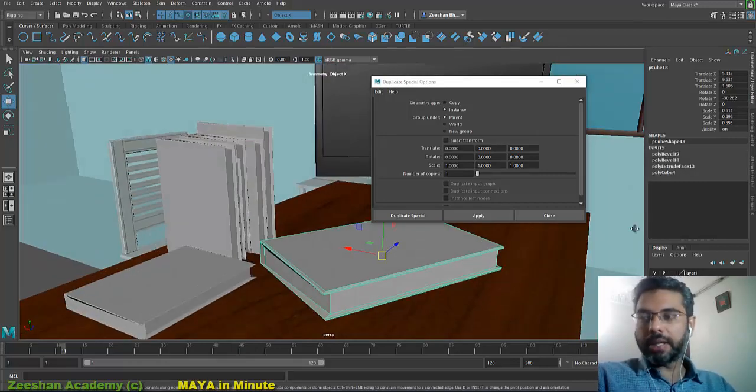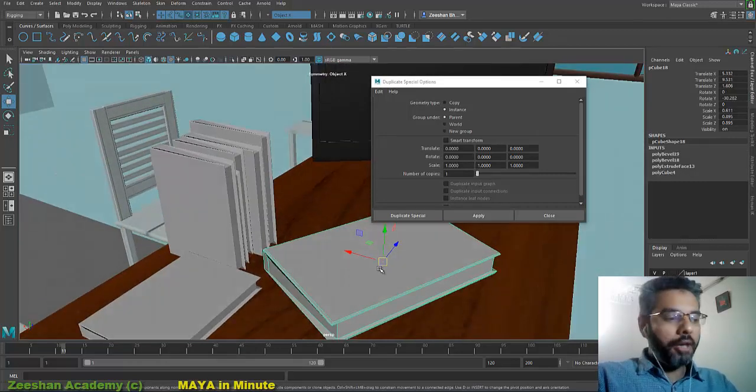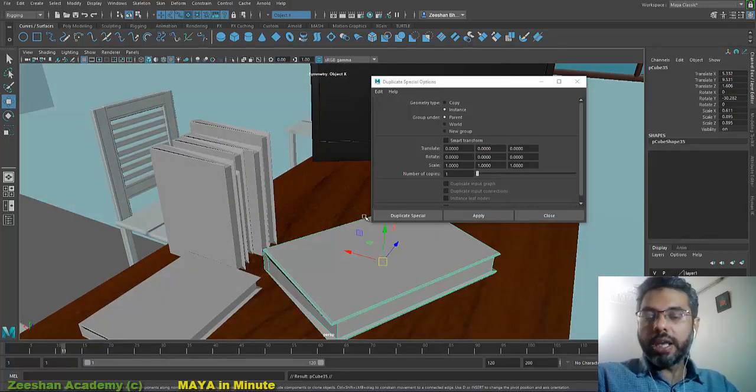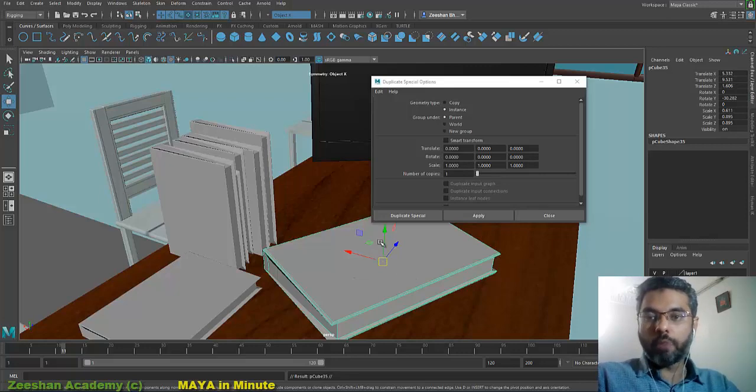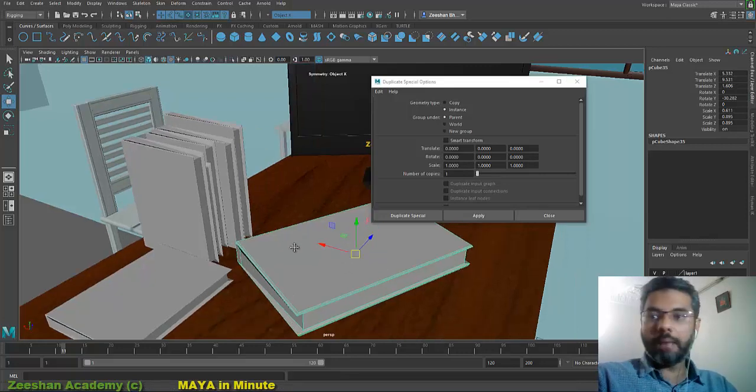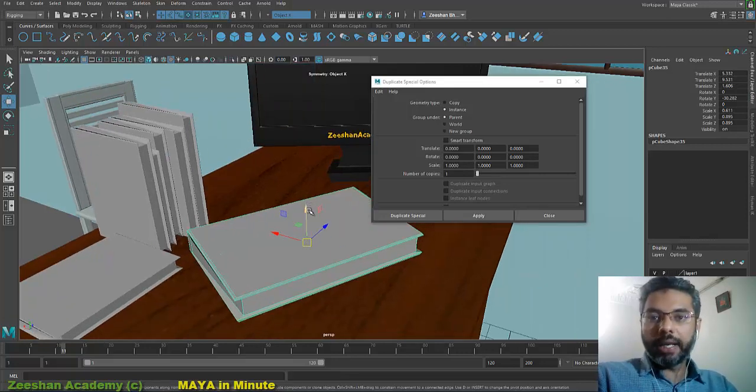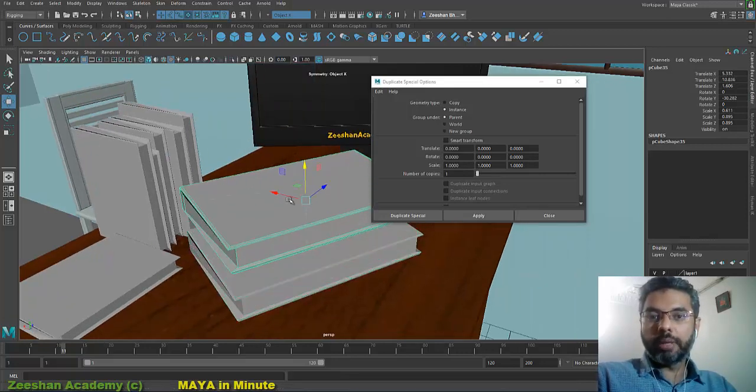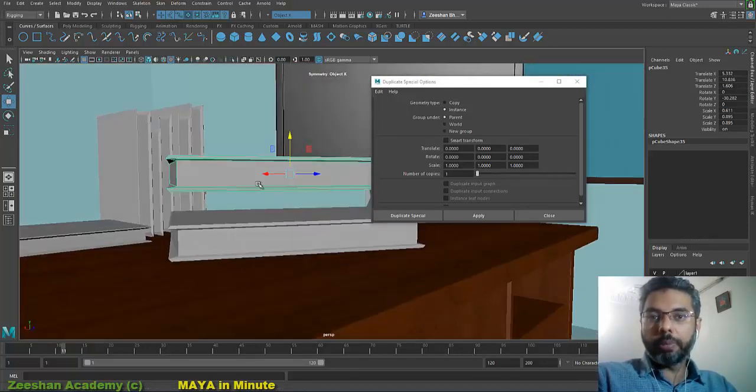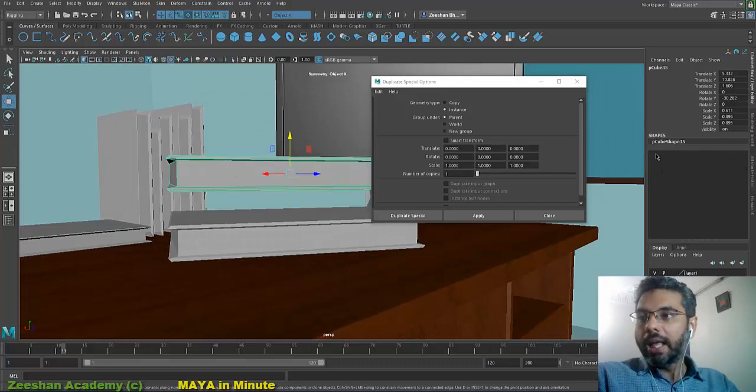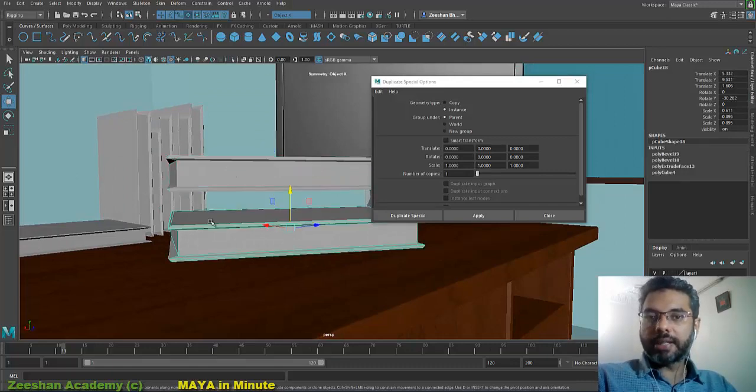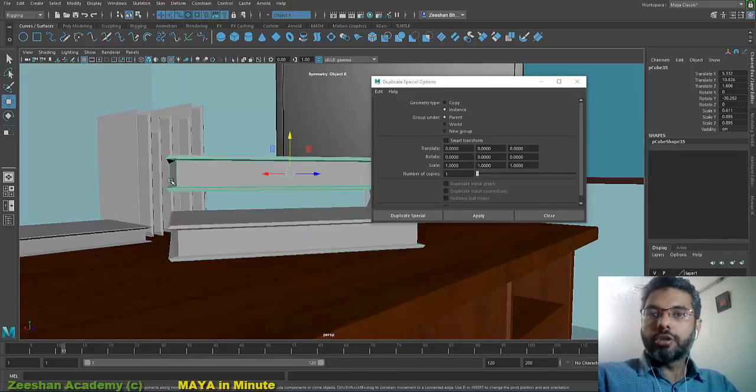If I press Ctrl+D, first it does the copy paste at the same time. It's duplicated so I need to move it, but when I move the duplicated object, the entire input history is gone. If I select this object, the input history is there.